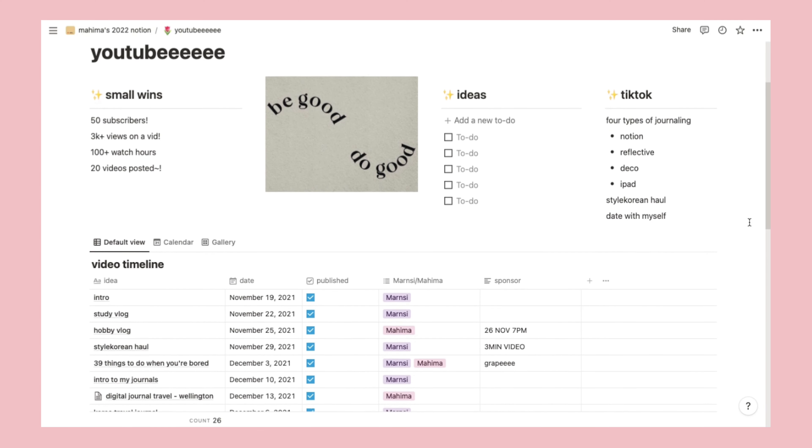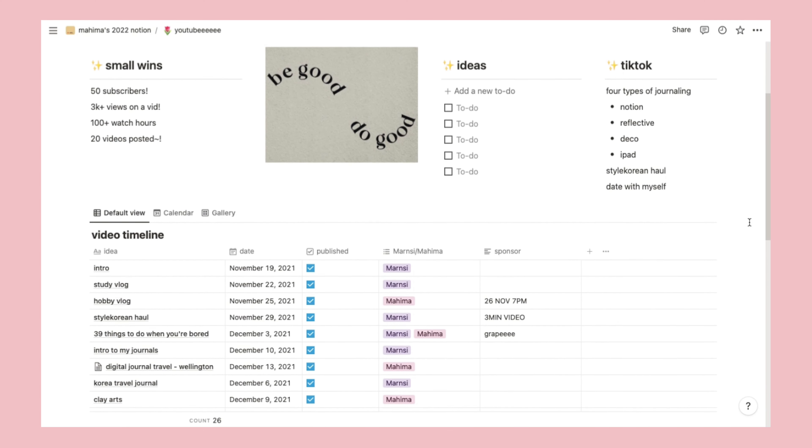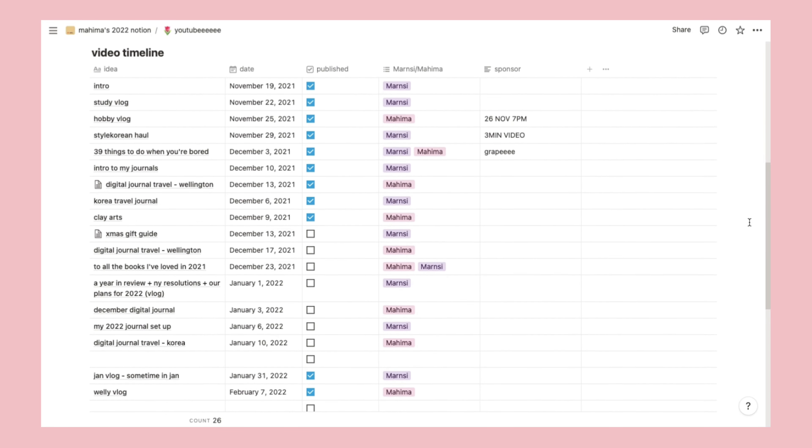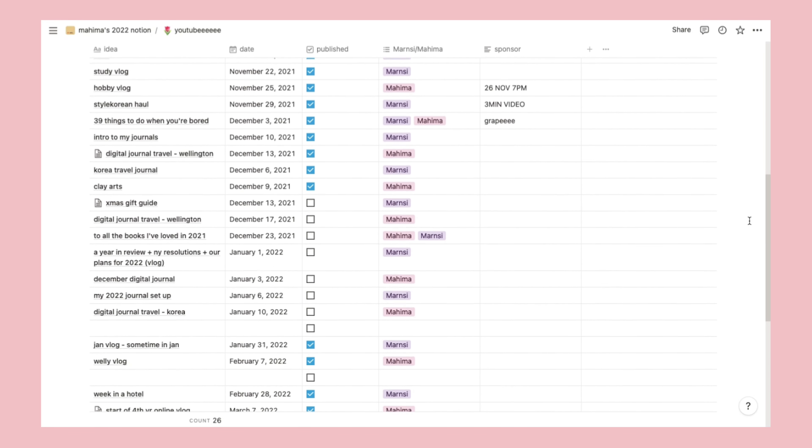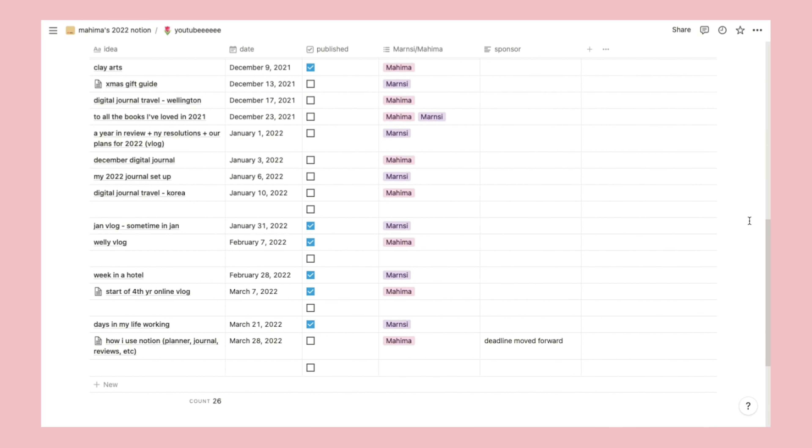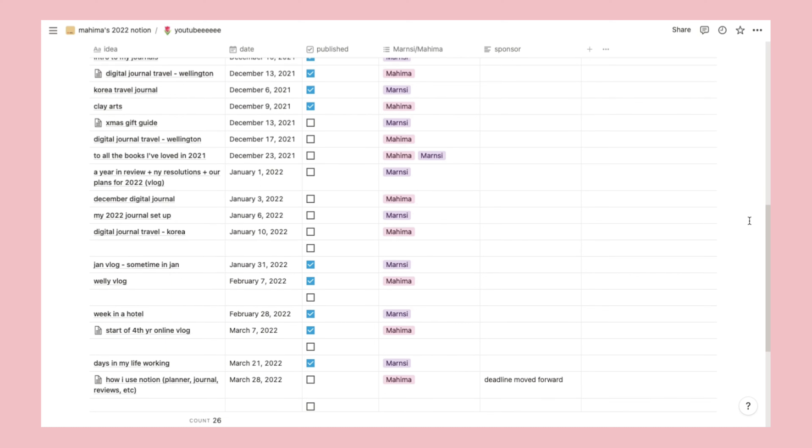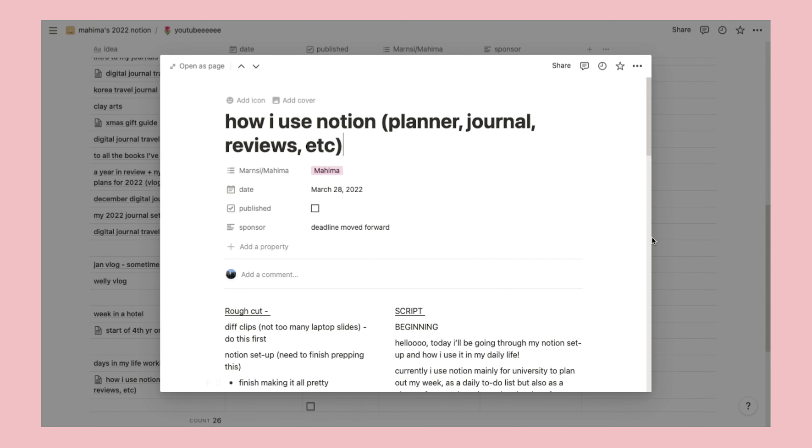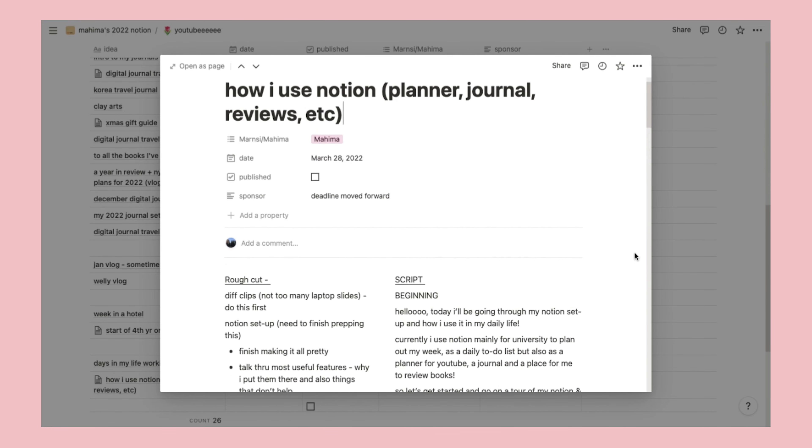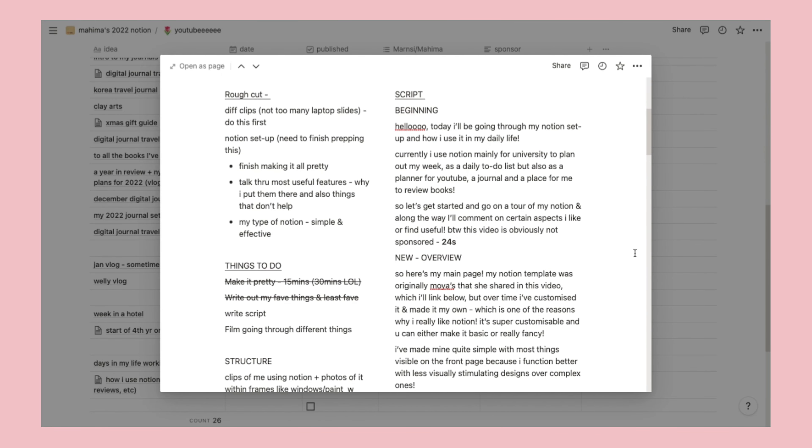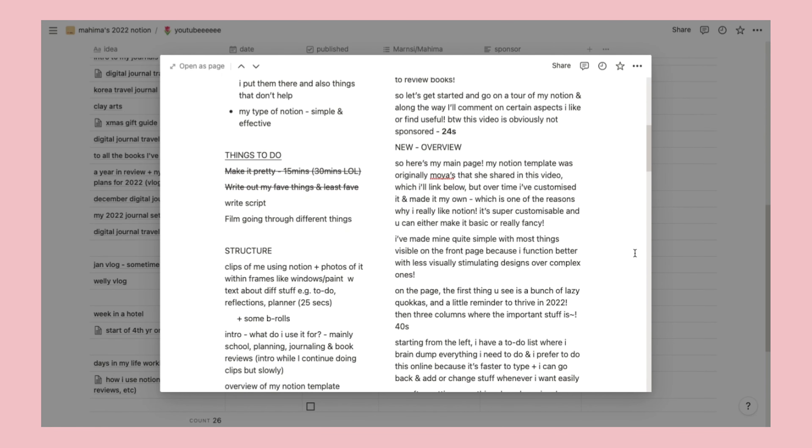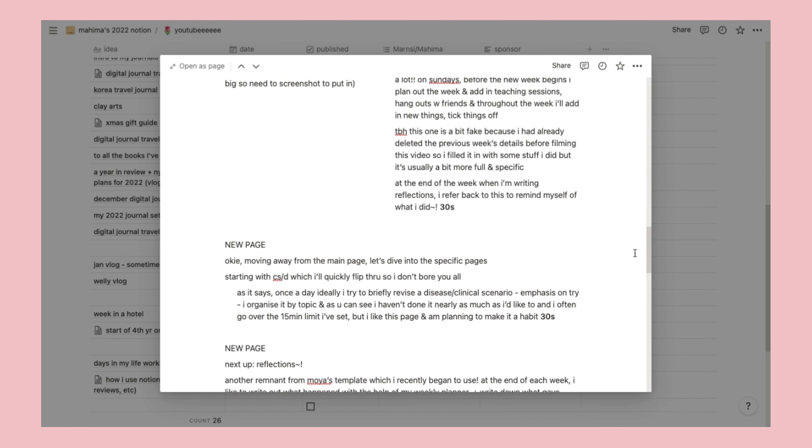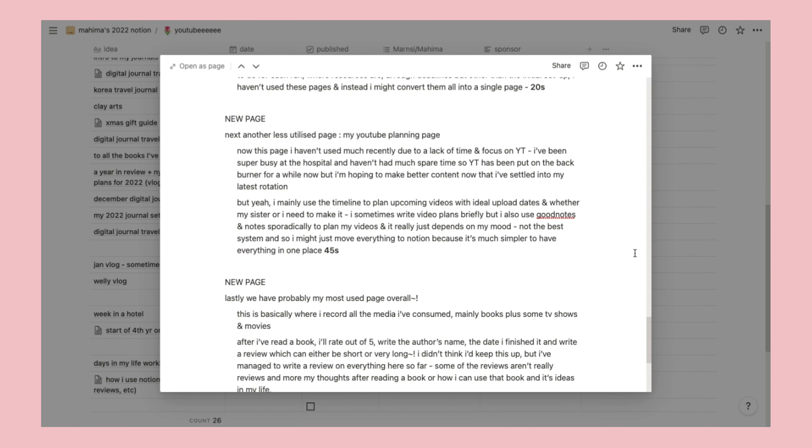But yeah, I mainly use the timeline to plan upcoming videos with ideal upload dates and whether my sister or I need to make it. I sometimes write video plans briefly, but I also use GoodNotes and Notes sporadically to plan my videos, and it really just depends on my mood. Not the best system, I admit, and so I might just move everything to Notion because it's much simpler to have everything in one place.